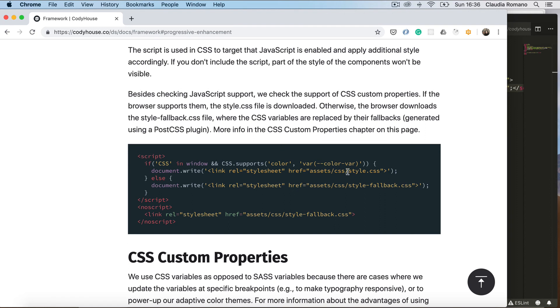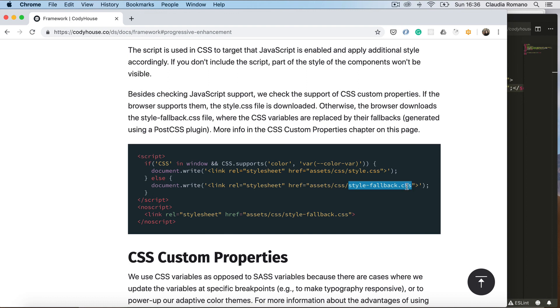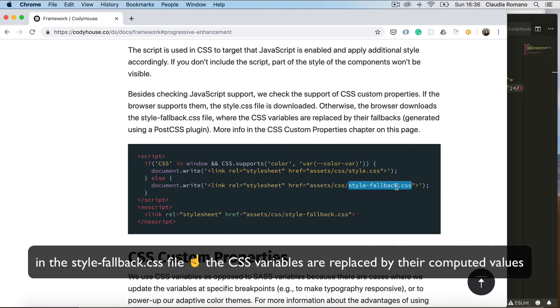The style.css file that includes CSS custom properties and another file style-fallback.css that does not include the CSS properties. This way you can serve the style.css file to modern browsers that support CSS variables and the style-fallback to older browsers that don't support CSS variables.